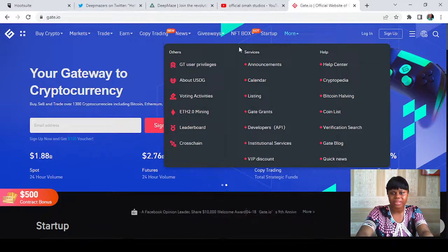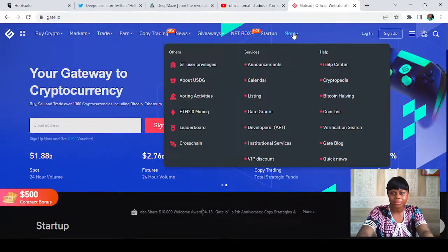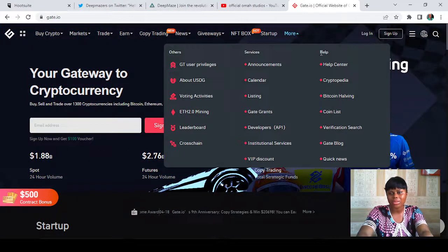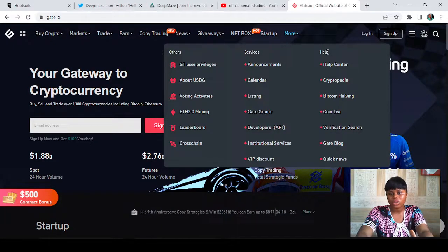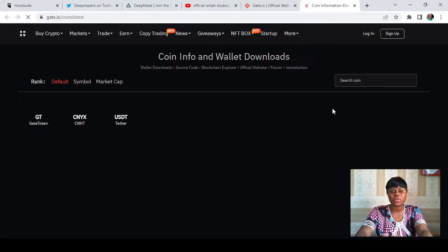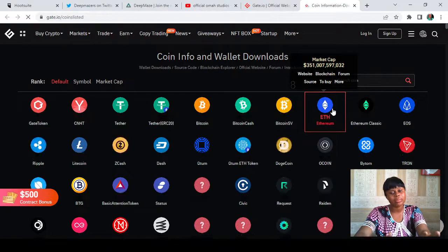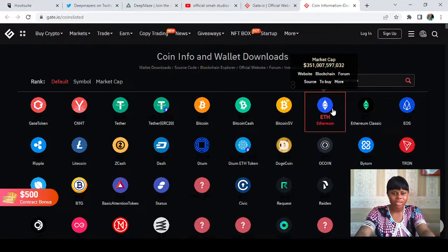On tapping 'More', you can see a list of amazing features on the Gate.io platform — those under 'Orders', those under 'Services', and those under 'Help'. We are going to the Help section. Hover to the place that says 'Coin List' and tap on it. This takes us to a page where we can find all the coins and projects listed on Gate.io.